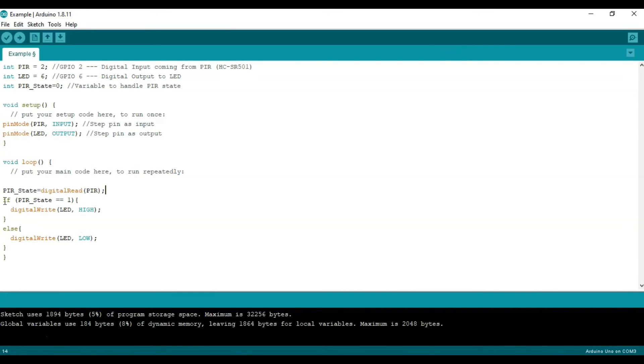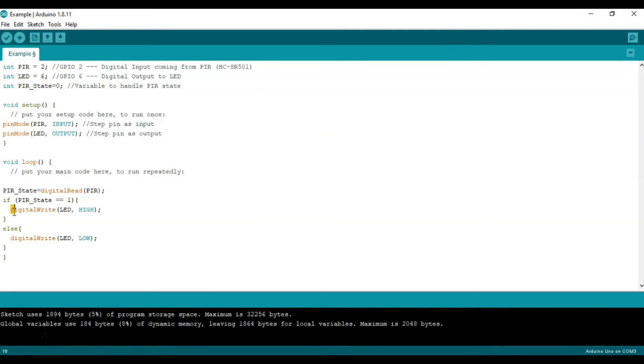We're going to say if that equals 1, which basically means if the sensor is sending a positive signal or a positive voltage or basically if it detected motion, we will set digital write for the LED as high which basically means turn on the LED.